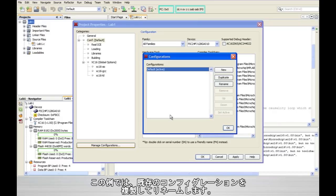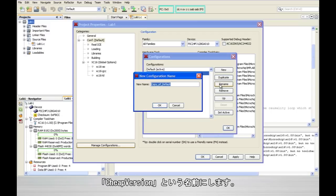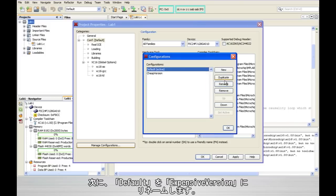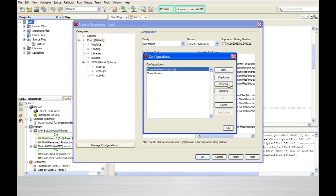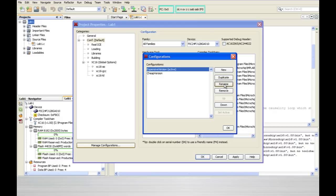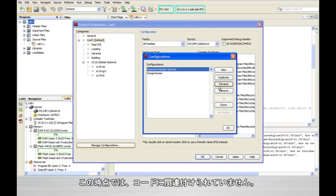Now for this one I'm simply going to duplicate the existing configuration, I'm going to rename it. I'm going to call this one cheap version and then I'm going to rename the default to expensive version. Now these are the labels that will eventually show up in that combo box on the toolbar so they don't yet have any connection with what's in our code.